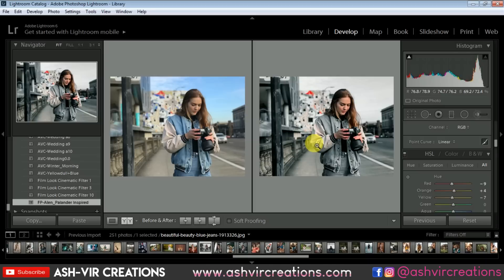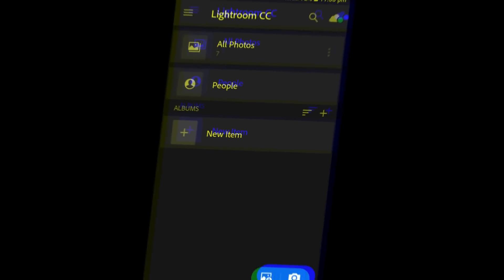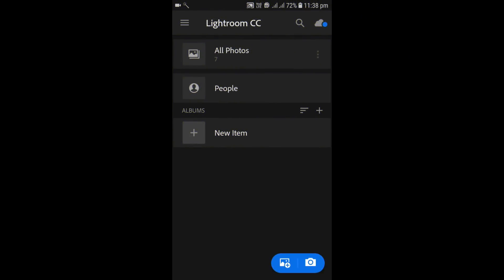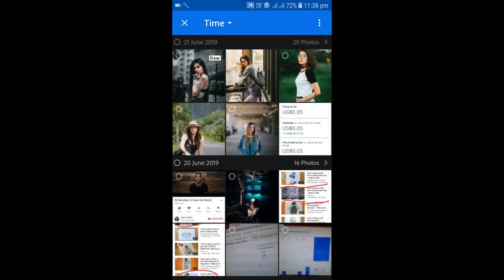Now let's jump to the mobile Lightroom presets. Go to the mobile screen — all you're going to do is first import the photographs. Click on the plus icon and select the photo as well as the preset file.